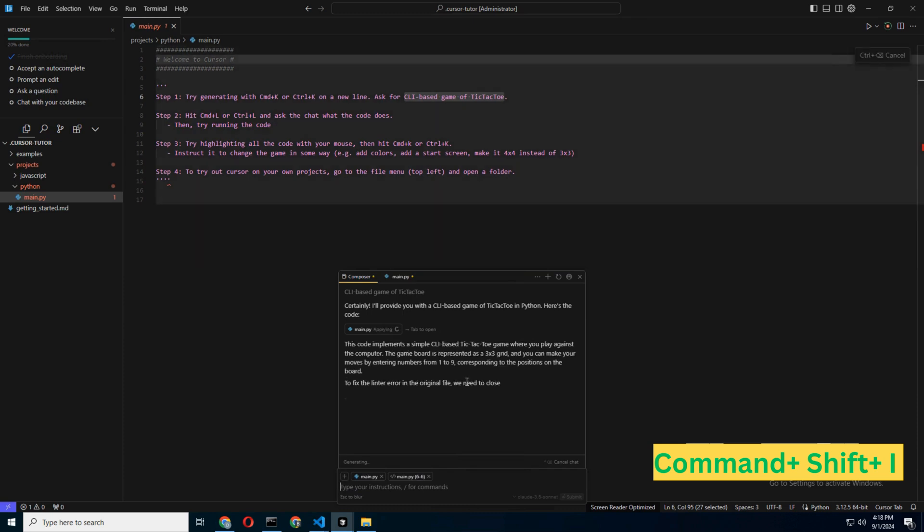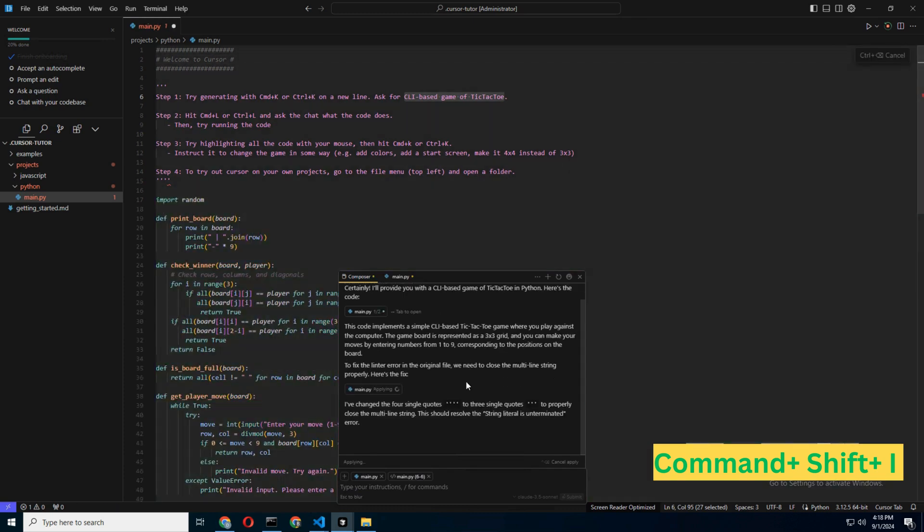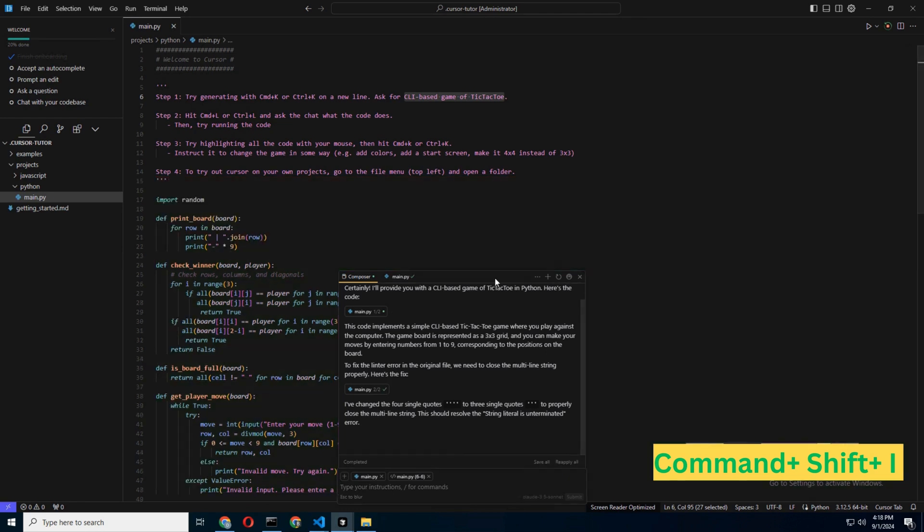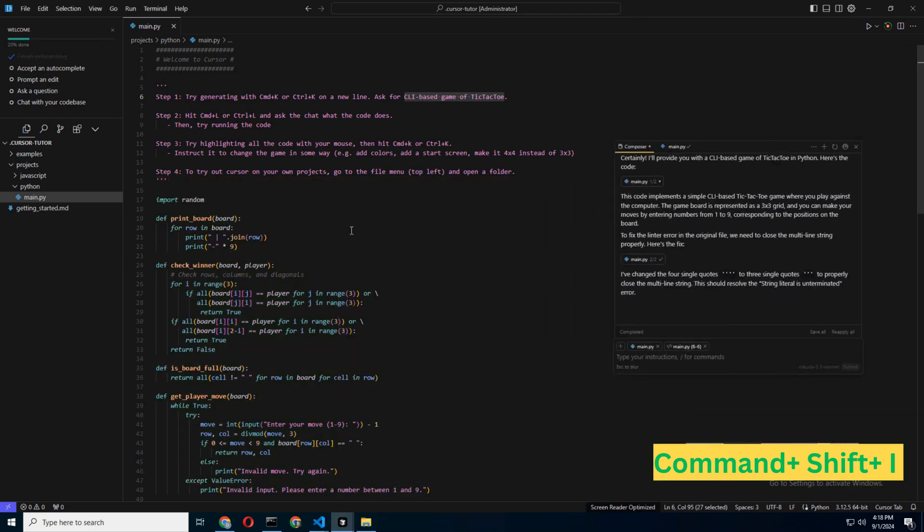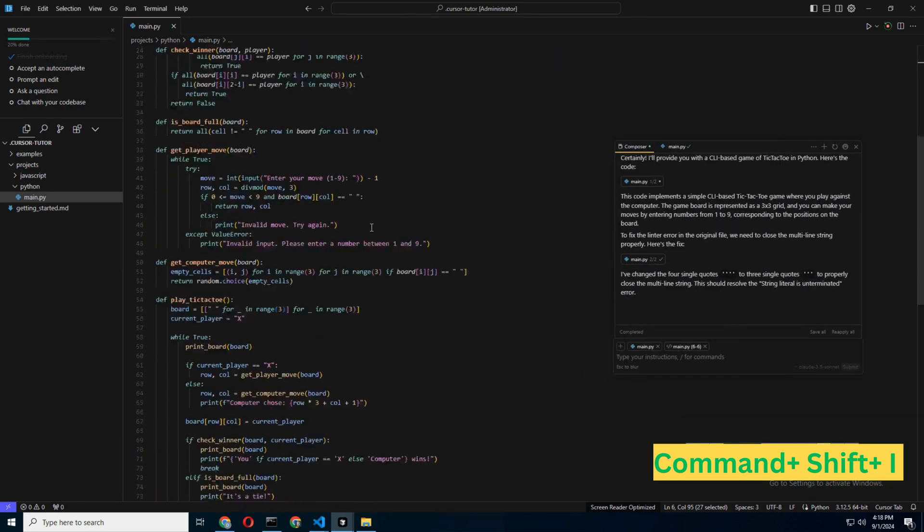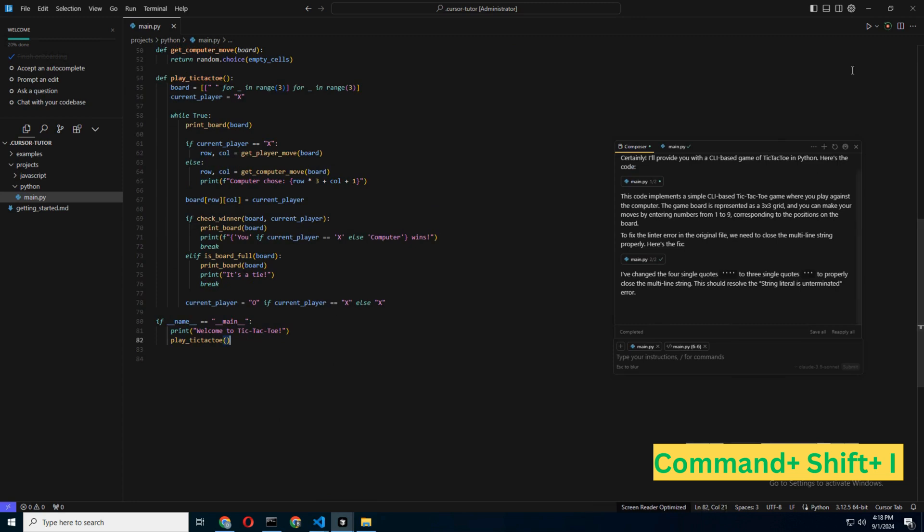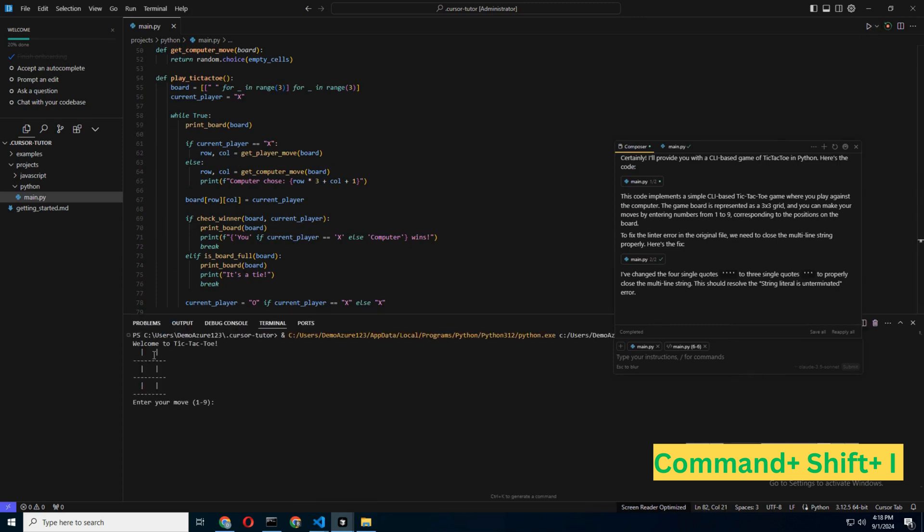For instance, you could tell Composer to generate a basic HTML, CSS, JavaScript game. Watch as it conjures up your request faster than you can say Control-Z.